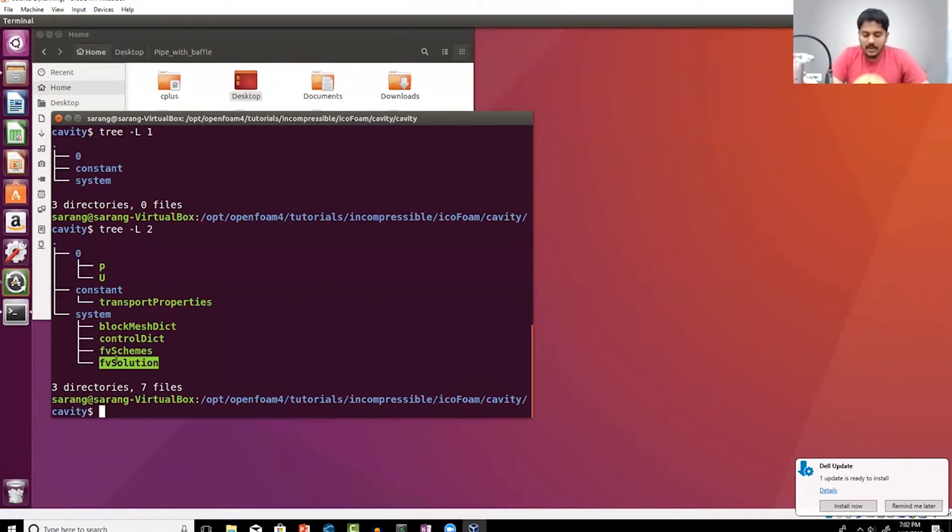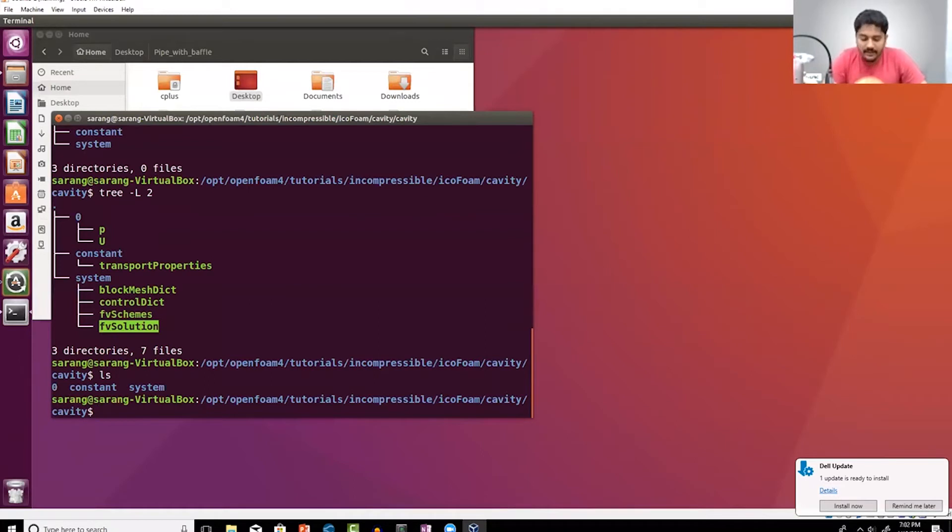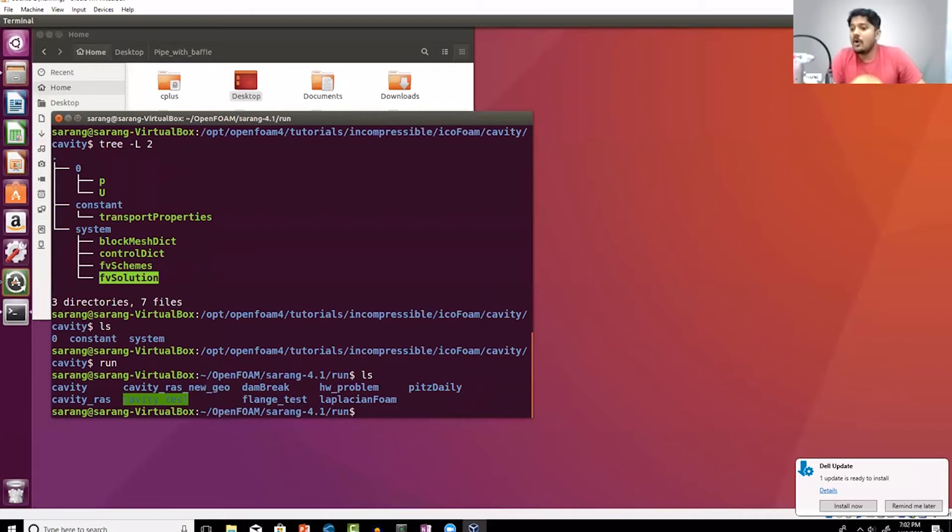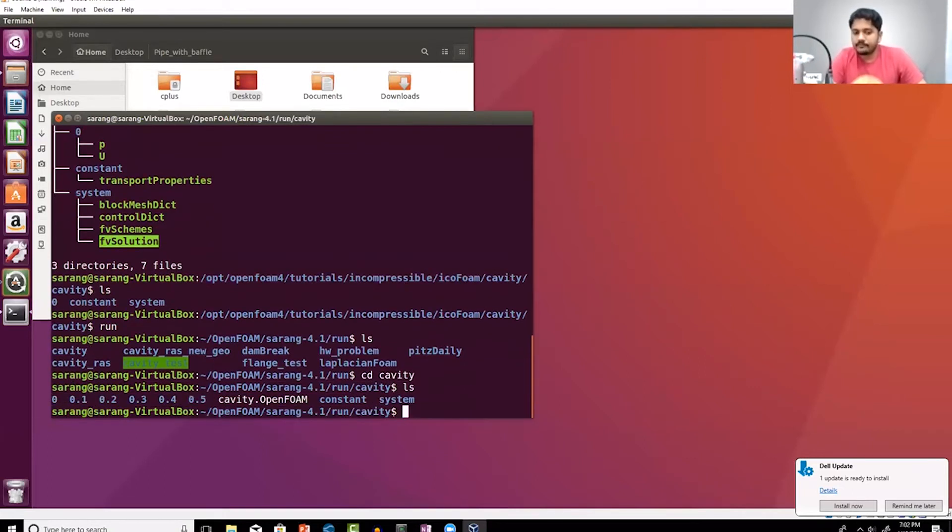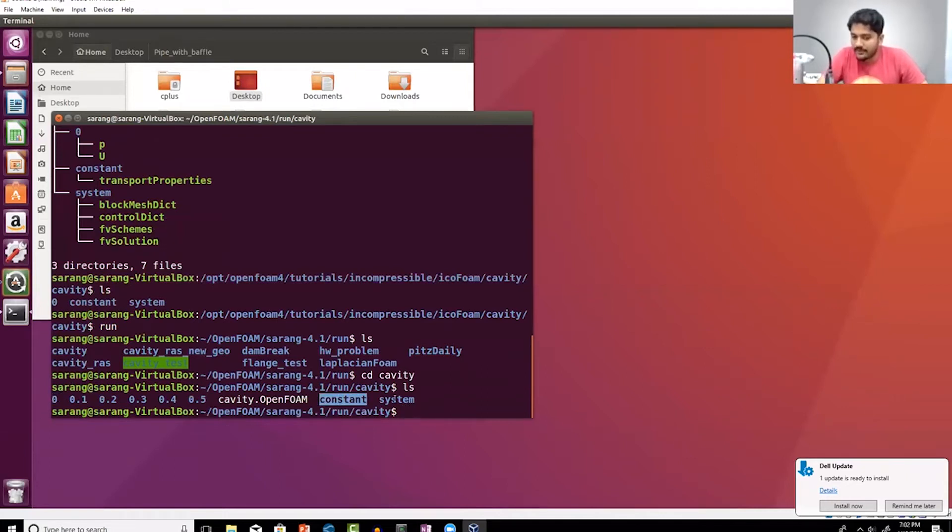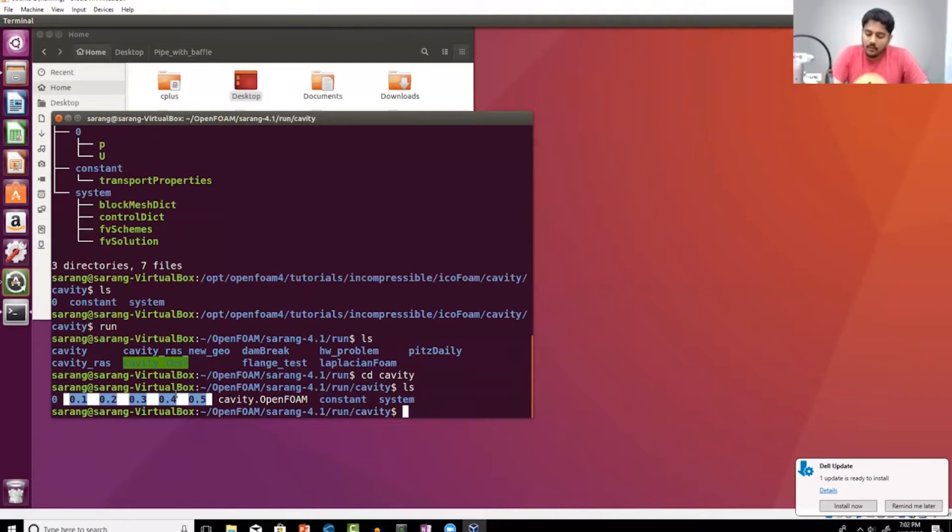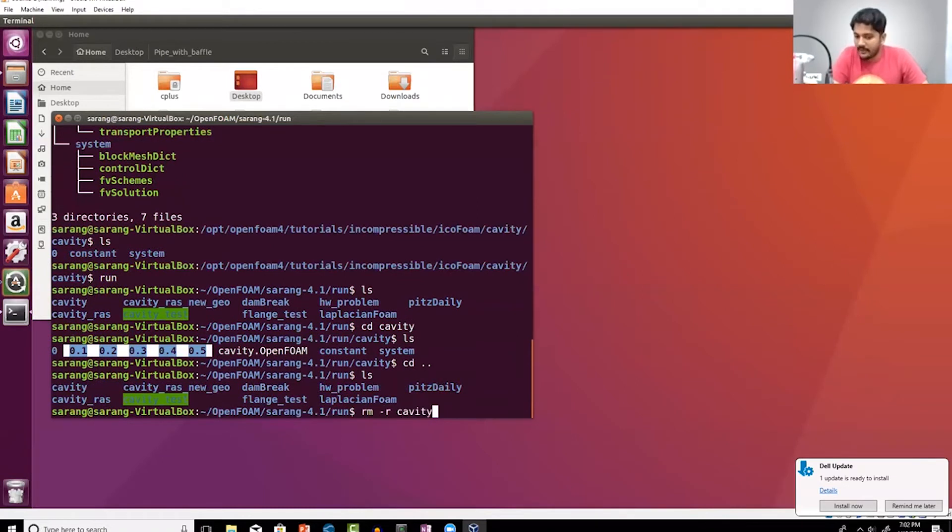Now what do I do next? The first thing when you're playing with OpenFOAM, don't take it lightly, you'll have a folder called run folder which contains all of your files. If I go to cavity you can see that my zero folder is there, my constant folder is there, my system folder is there, but I have these other files also because I've already run the simulation. So what I can do is I can first delete my cavity folder.